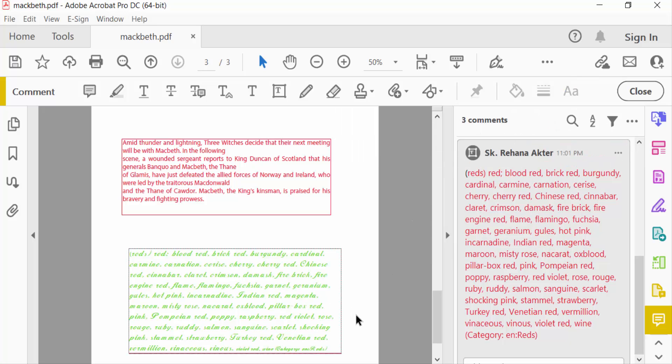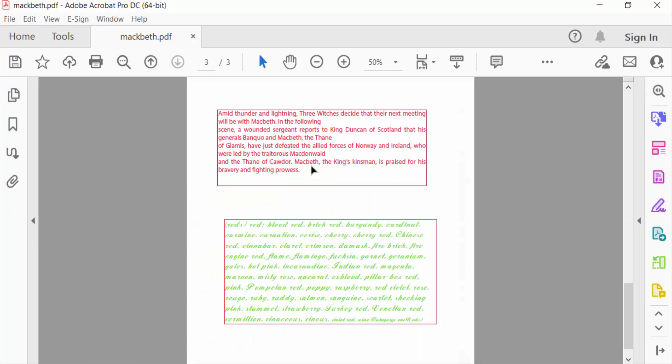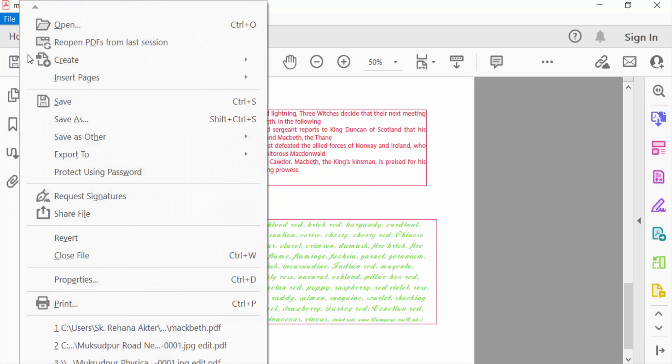Now I close the editing mode and go to File menu to save the PDF document.